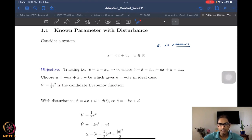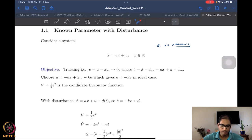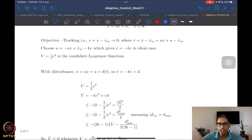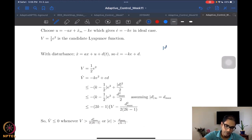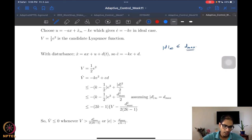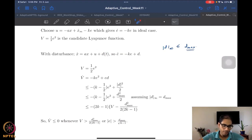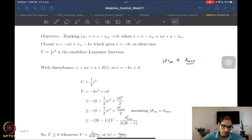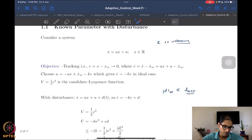We use V = half e-squared as the candidate Lyapunov function. Now, what happens when there is disturbance? The standard assumption is that disturbance is bounded: the infinity norm of d is less than or equal to d-max. Disturbance is most probably time-varying. Since d is not known, it cannot appear in my control law, so the controller remains the same. With disturbance, the error dynamics become e-dot = minus ke + d(t), since I could not cancel the d term.